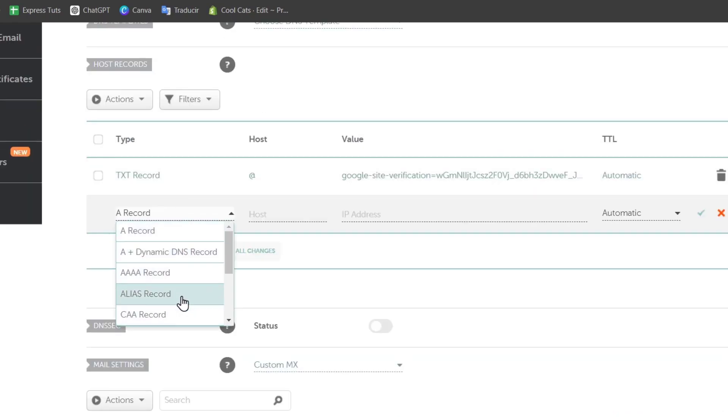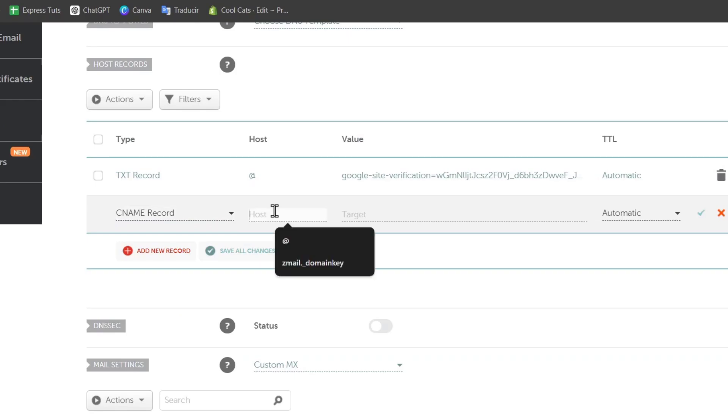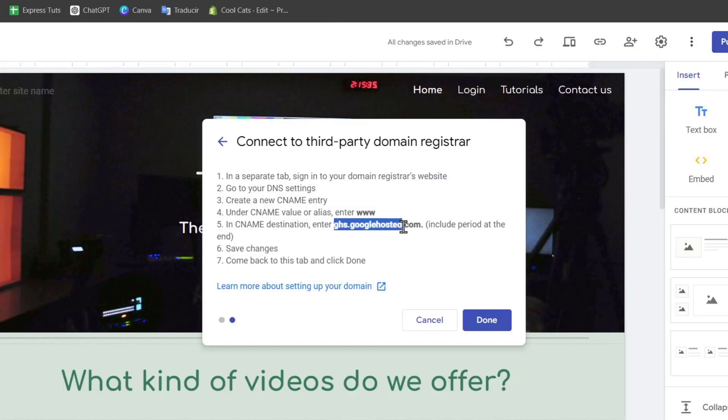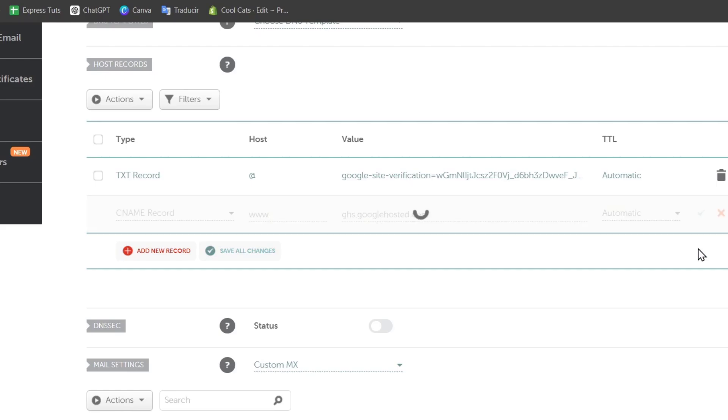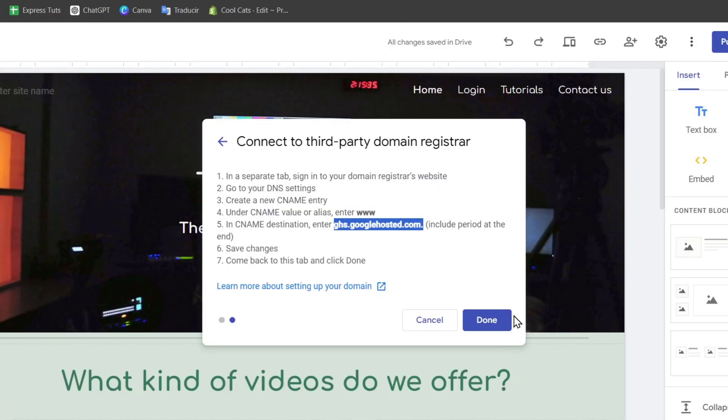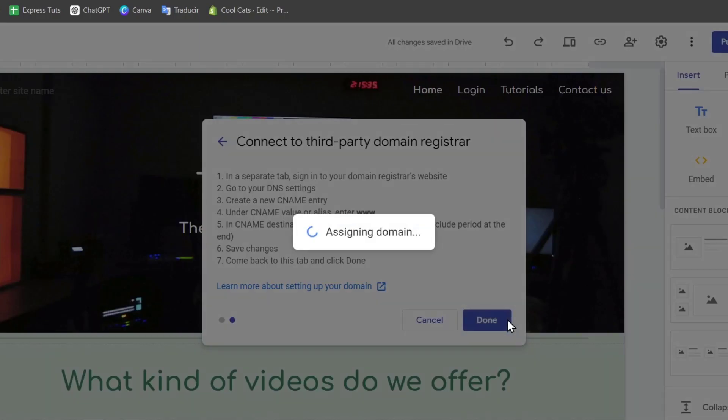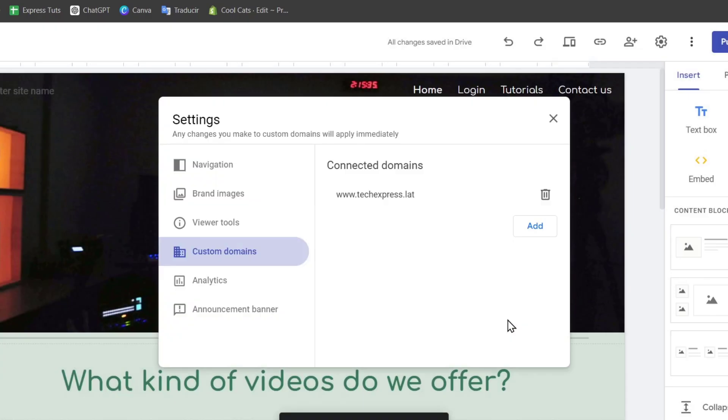Let's go here for CNAME record, www and I'm going to just paste all the information provided in here, including the period at the end. So I copy it, I paste it and I go for save my changes. This might be taking more than five minutes. So be patient here since the domain is going to be assigned.